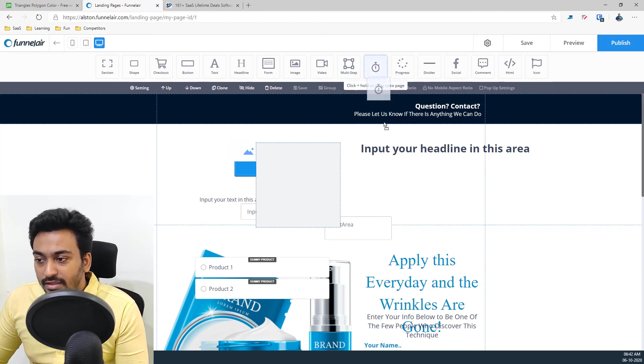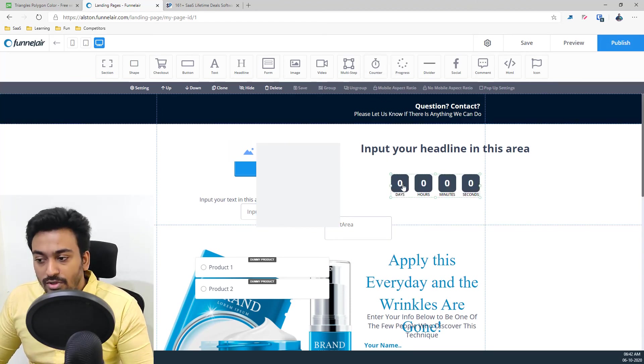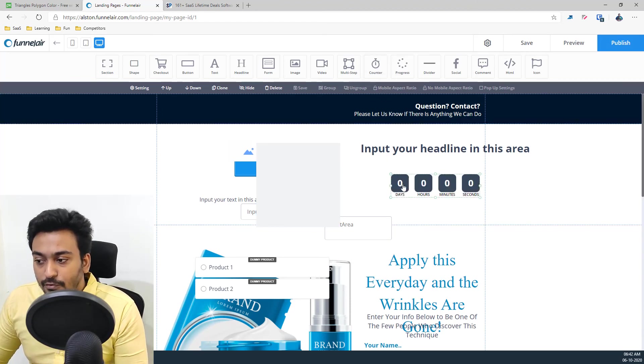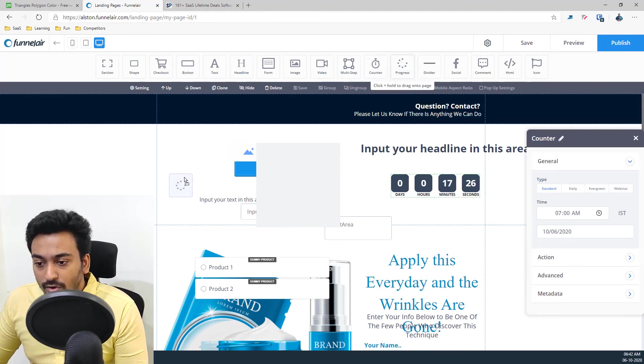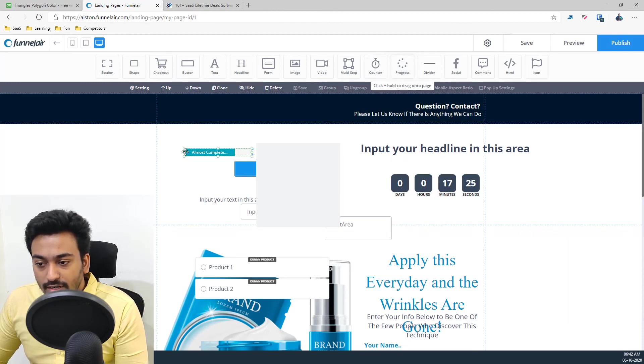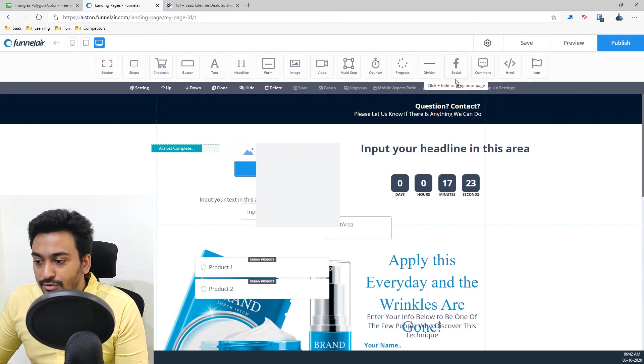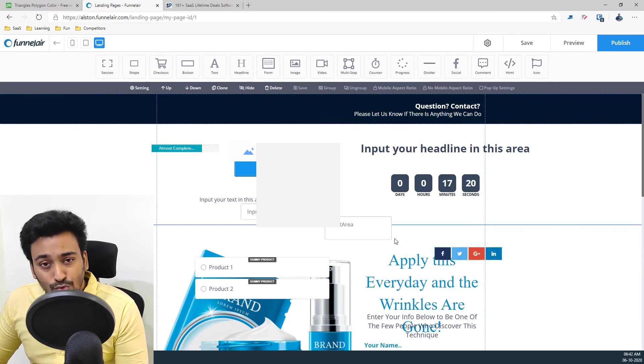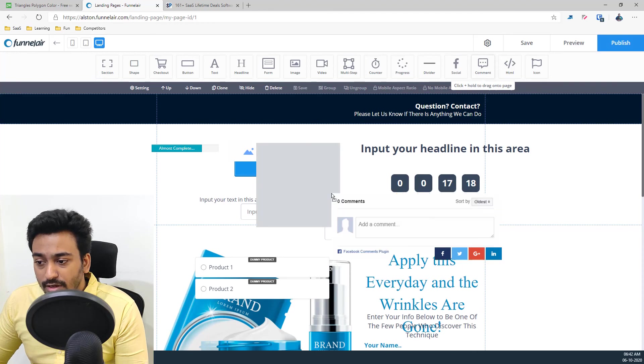Apart from that we get the counter, counting down time setup for the pages of funnels. All these options are available. Progress also we are getting it. You can see the progress amount, all these things. And social sharing options are available.